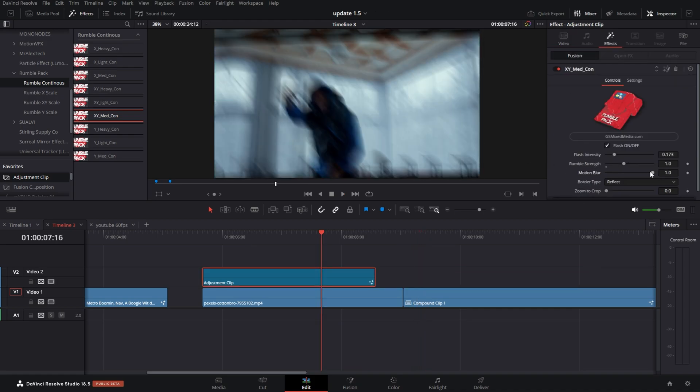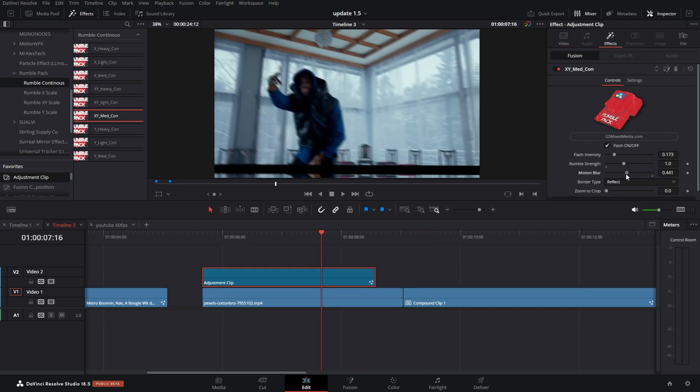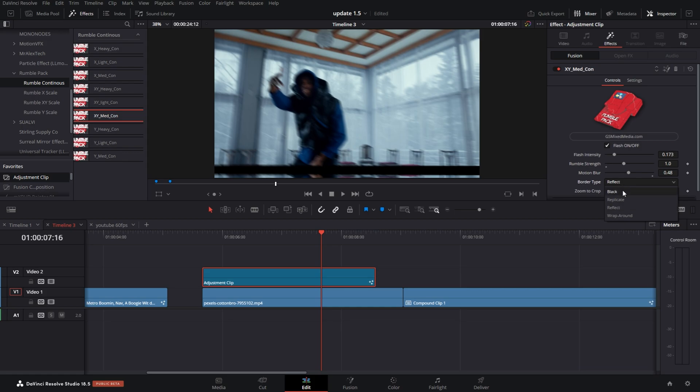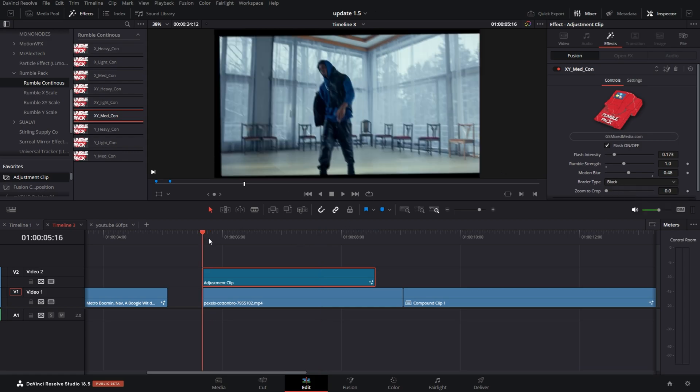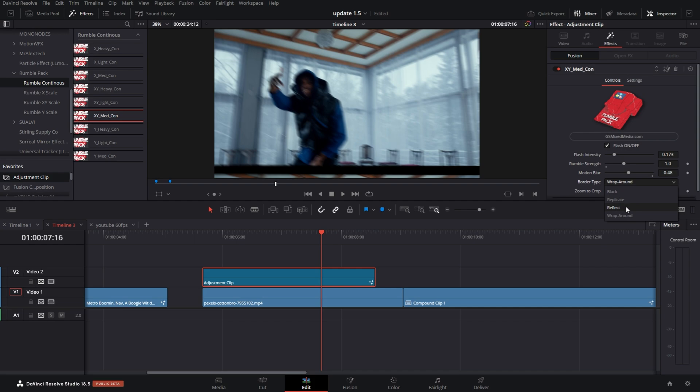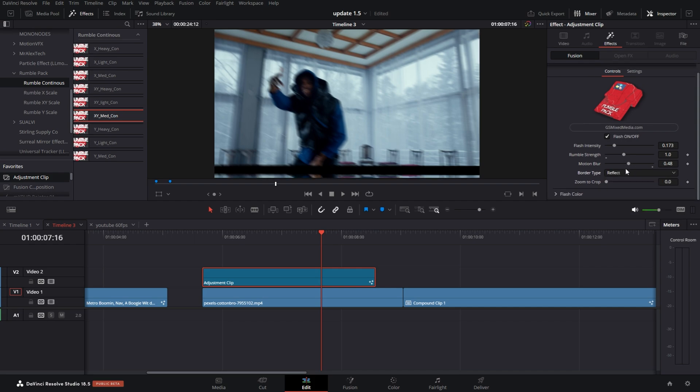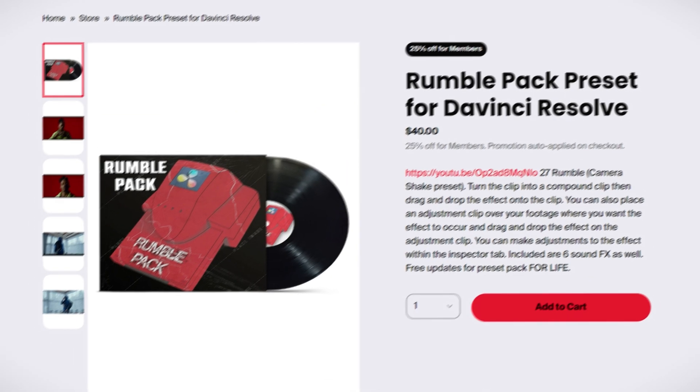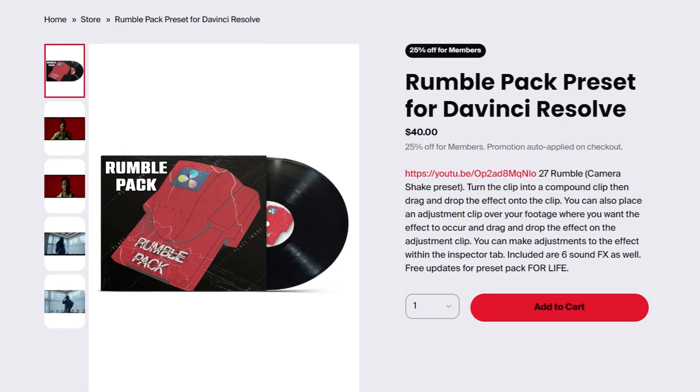Back in the inspector tab, you can control the motion blur. You can also change the border type. The default was black—you get the black transparency background. I'm gonna leave it at reflect, but you do have the option to change it. Remember to use code RUMBA at checkout for 20% off.